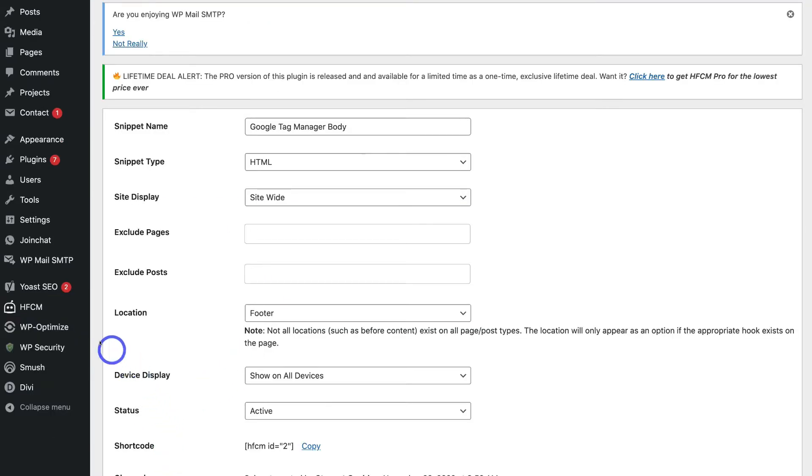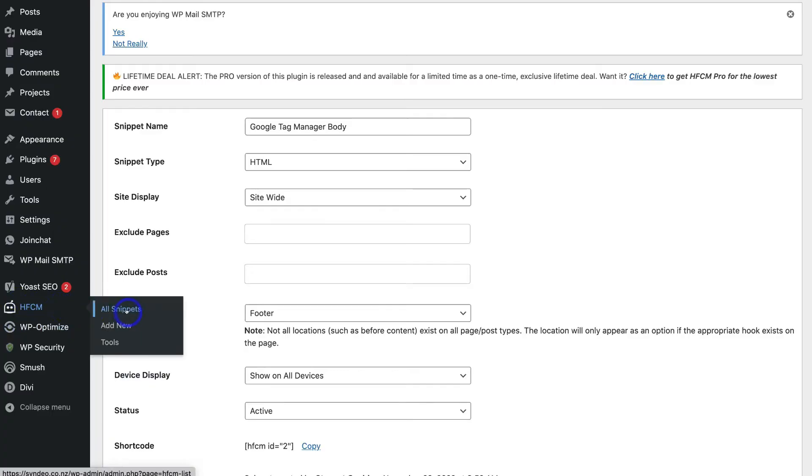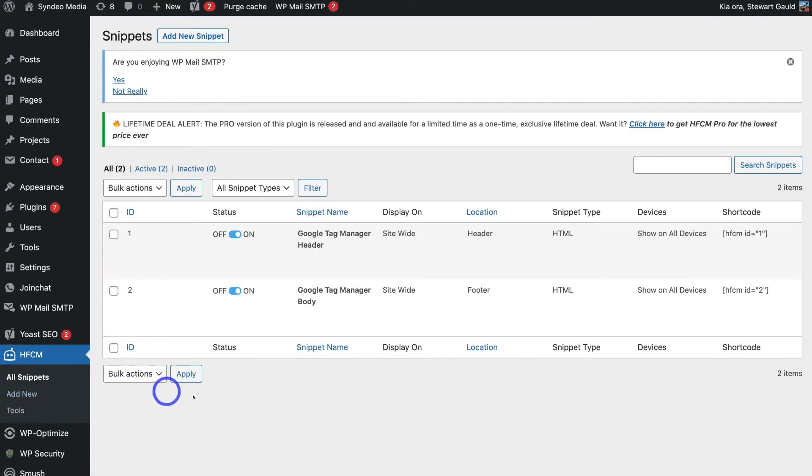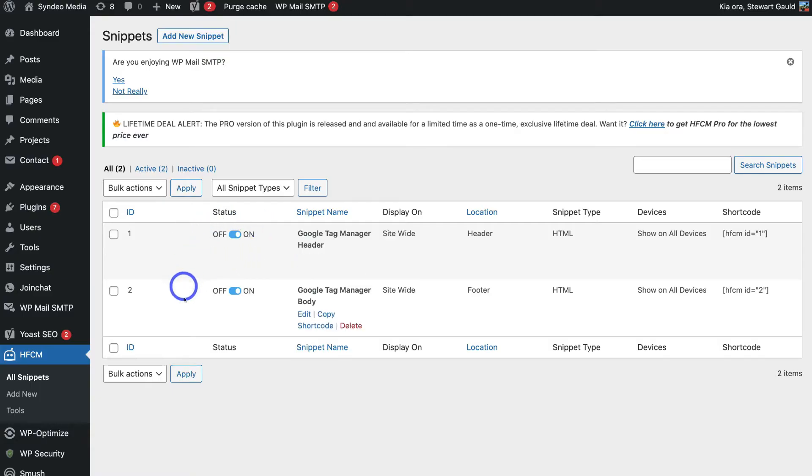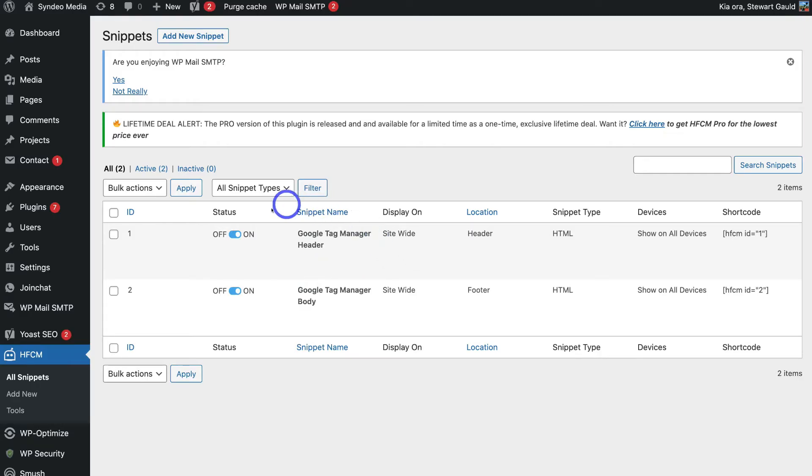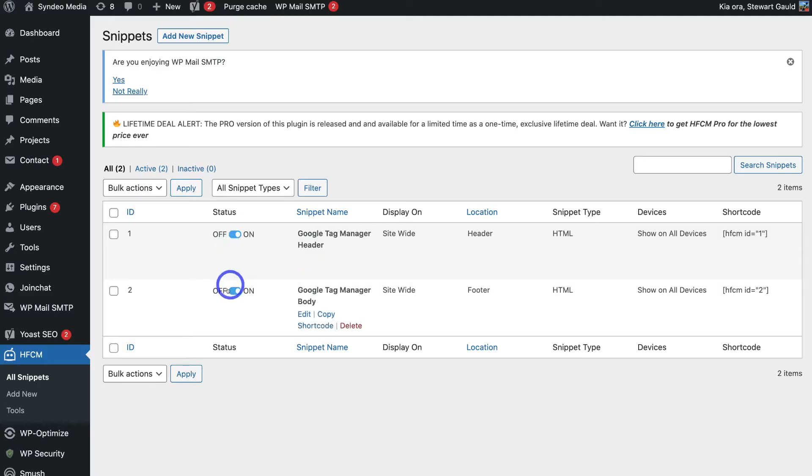Go ahead and locate HFCM again and click on all snippets. And congratulations just like that you've gone ahead and installed the Google tag manager onto your WordPress website. As you can see we've added the header snippet as well as the body snippet. You can always go ahead and turn these off if you like at any point.